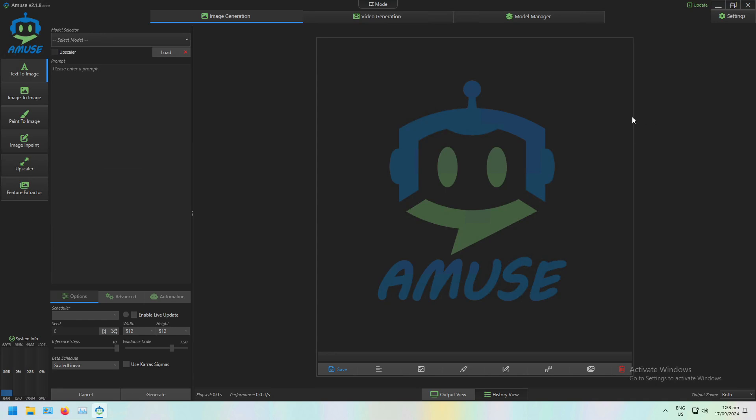Welcome to this tutorial on using Amuse, our powerful Stable Diffusion software. Today I'll be walking you through a key feature.